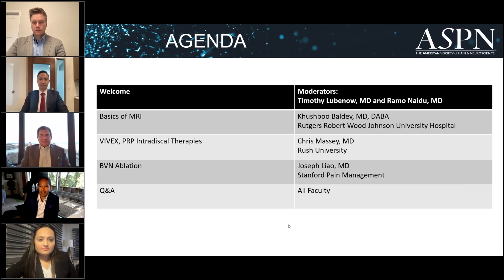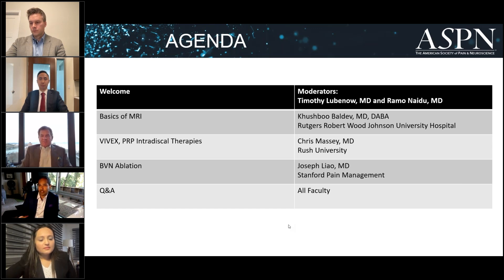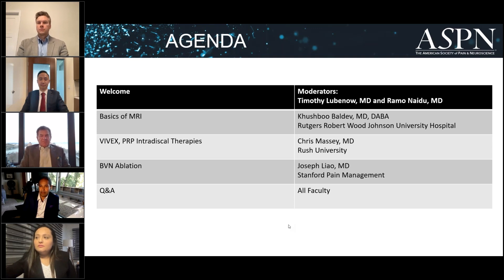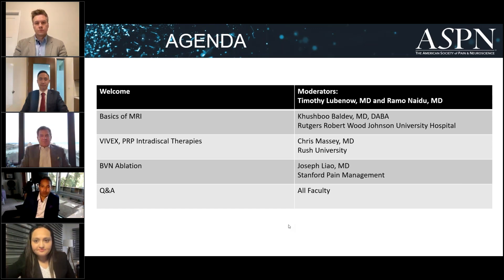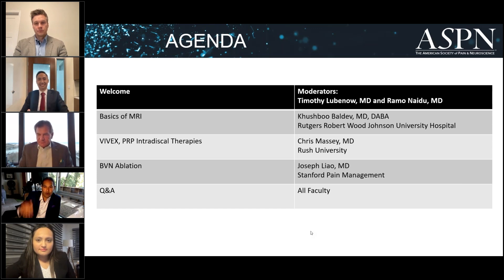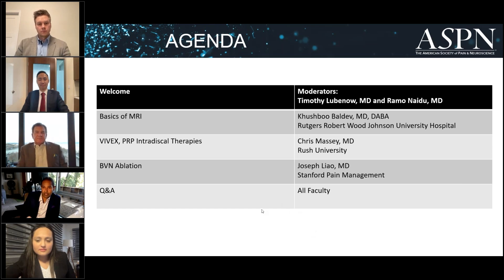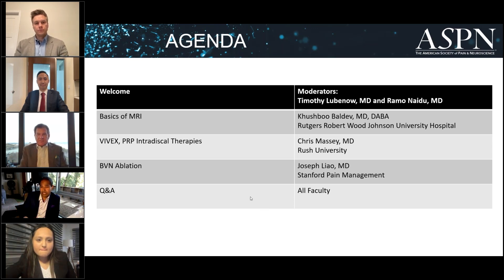Today I'm seeing a rebirth and renaissance of the anterior column, and our future is bright. This is super important because it's a part of the spine that many surgeons won't address, and you'll have the tools based on tonight's evidence to help your patients. Our first presenter will be Kushbu Baldev from Rutgers University, then Chris Massey from Rush University, and finally Dr. Joseph Liao from Stanford University. We'll cover MRI basics, intradiscal therapies, and basal vertebral nerve radiofrequency ablation, then open for questions.